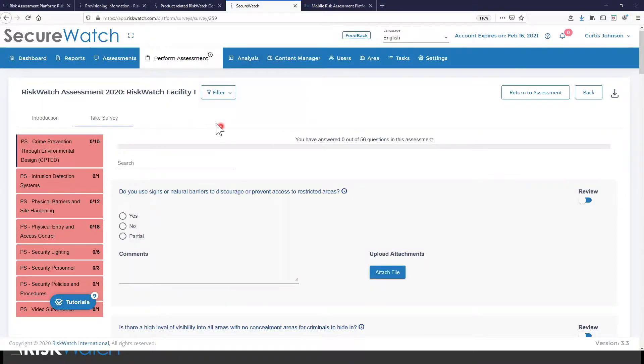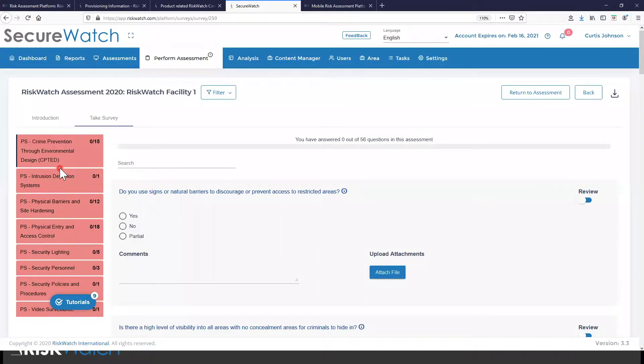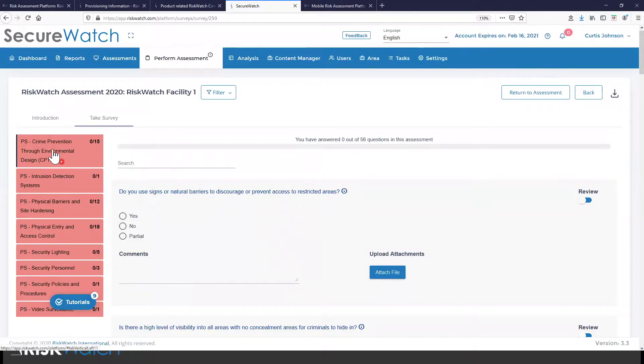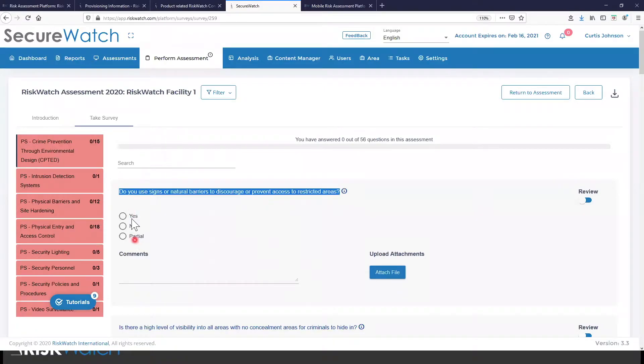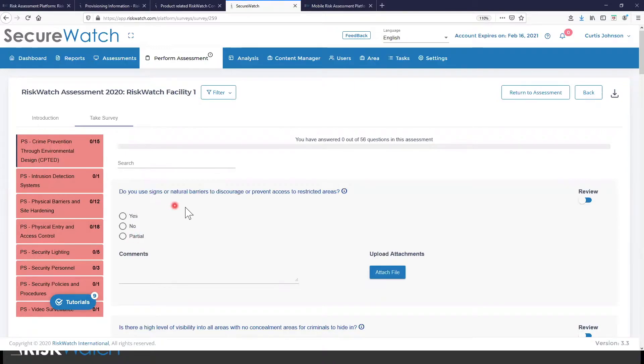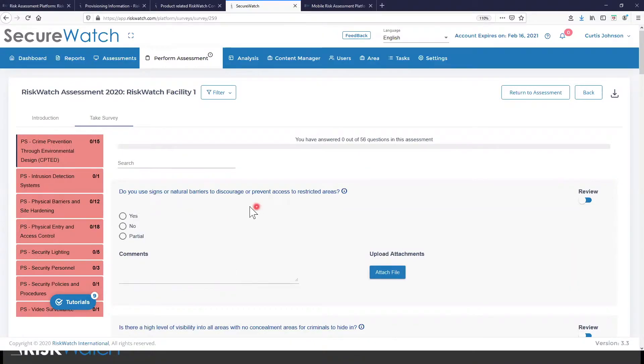So what you're seeing over here on the left, this is the criteria that I selected to assess in this assessment. This is completely customizable. I can have different names of categories. I can have any kind of criteria that I want to measure in here. I can measure that any way that I want. I can say yes, no partial, like this is a custom response that I created. Or I can collect a file or some type of comment.